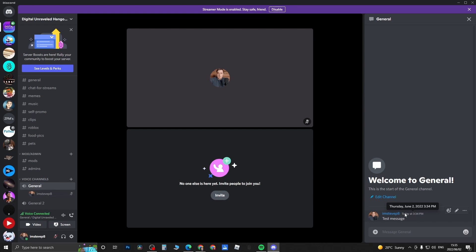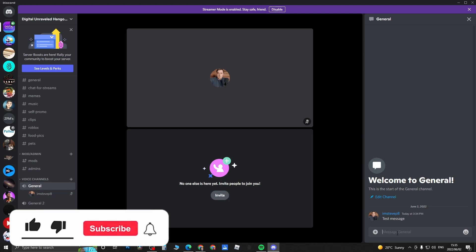All you need to do is enter a voice channel and then click on the open chat button right over here. And that's it, you can begin typing and text chatting while you're in a voice call.